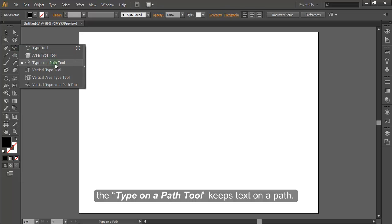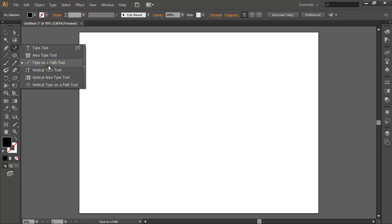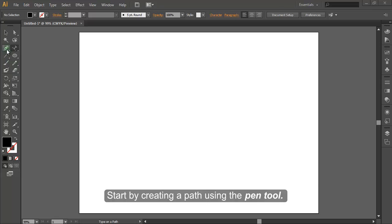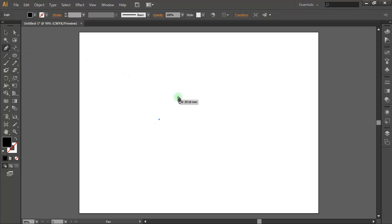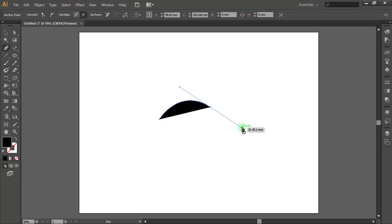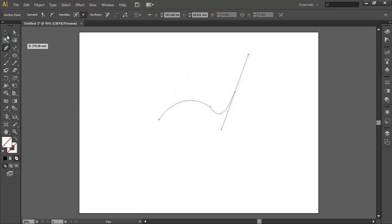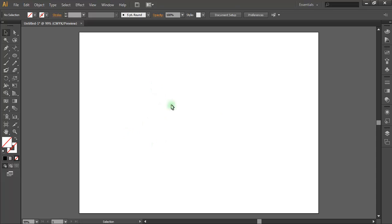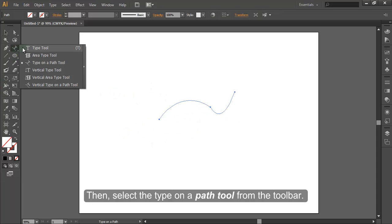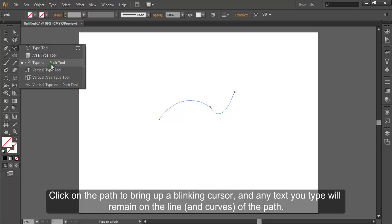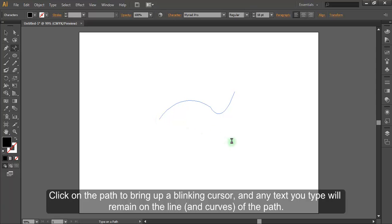Unlike the Area Type Tool that constrains text within a path, the Type on a Path Tool keeps text on a path. Start by creating a path using the Pen Tool. Then select the Type on a Path Tool from the toolbar, click on the path to bring up a blinking cursor, and any text you type will remain on the line and curves of the path.